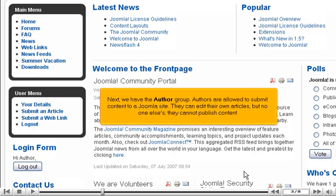Next, we have the author group. Authors are allowed to submit content to a Joomla site. They can edit their own articles, but no one else's. They cannot publish content.